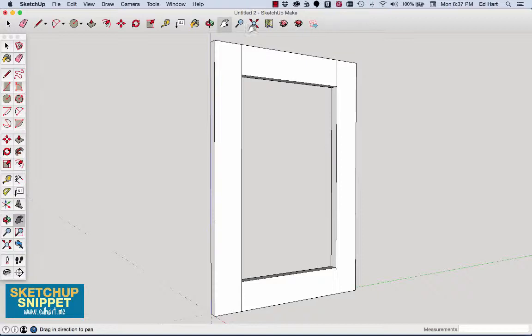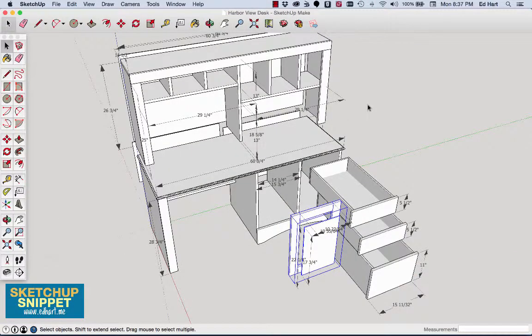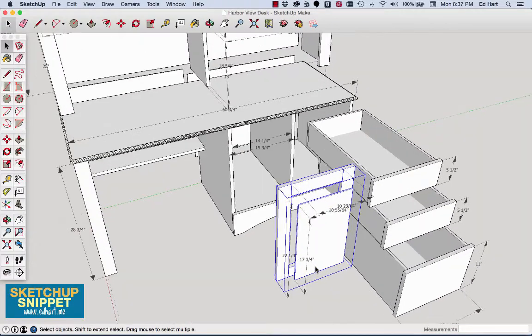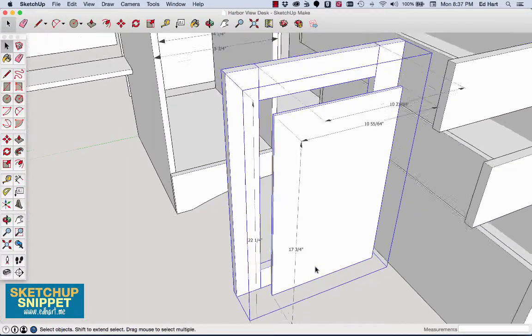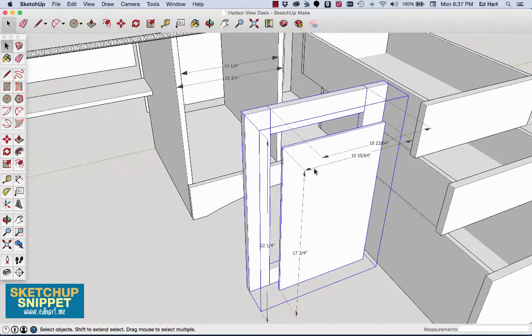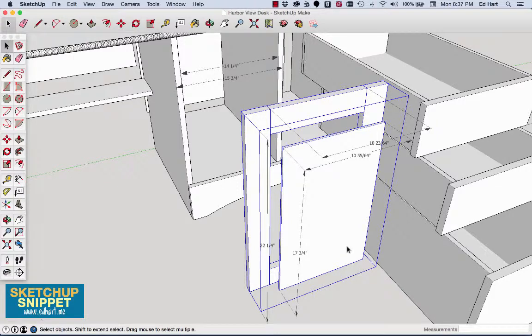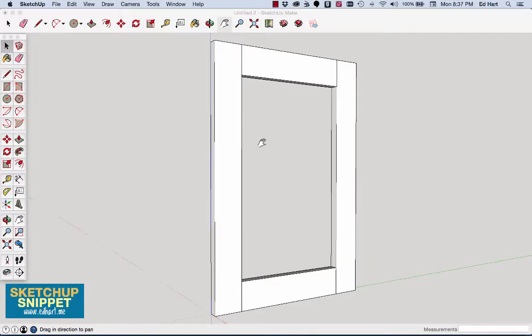So I already have here some rails and stiles made from 1x3 lumber, and they're going to serve as the frame of a cabinet door for this desk model I have. I'll flip right over here and let you take a look at that. So there you can see, I have the panel and the rails and stiles for the door right here.